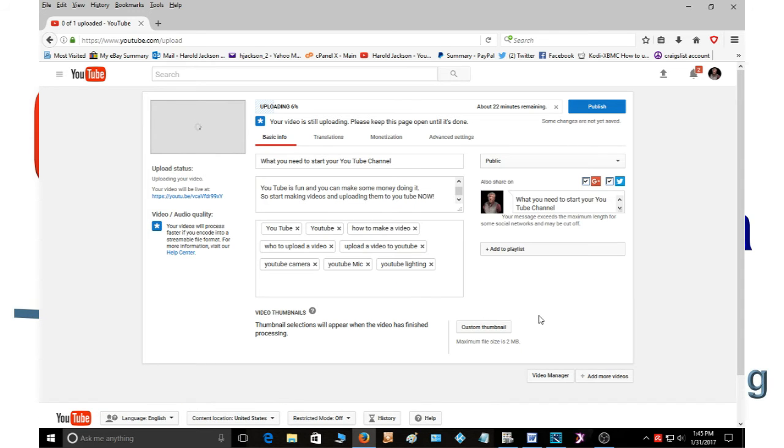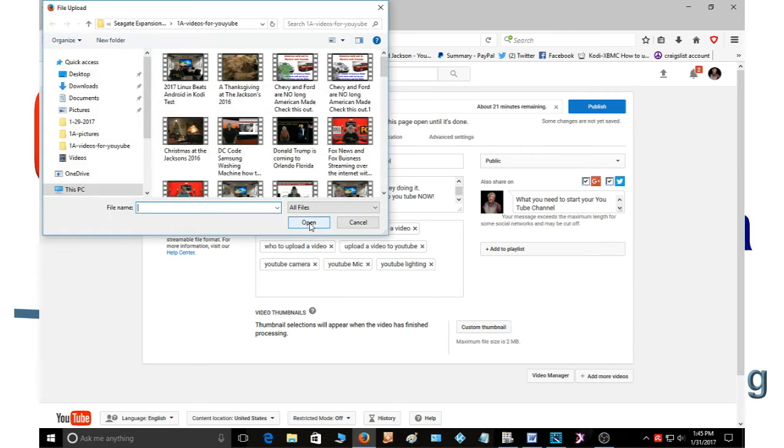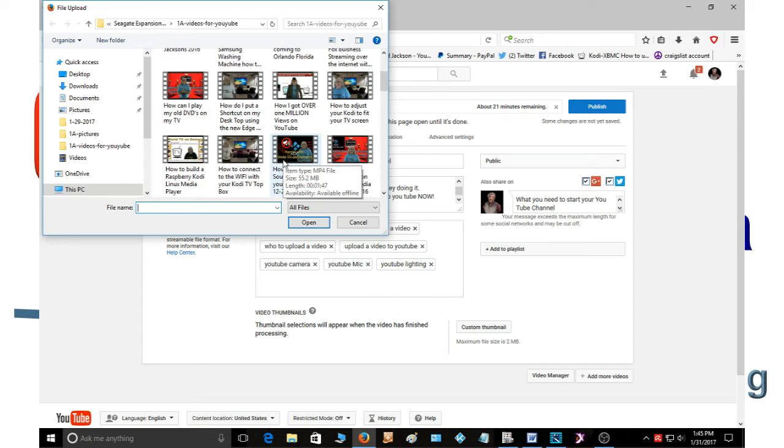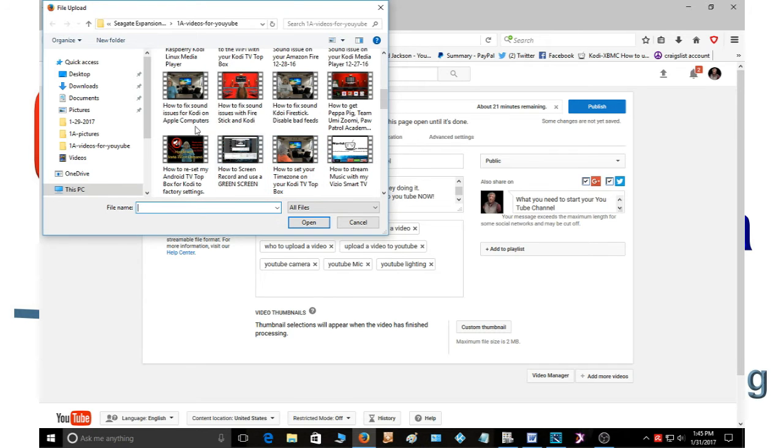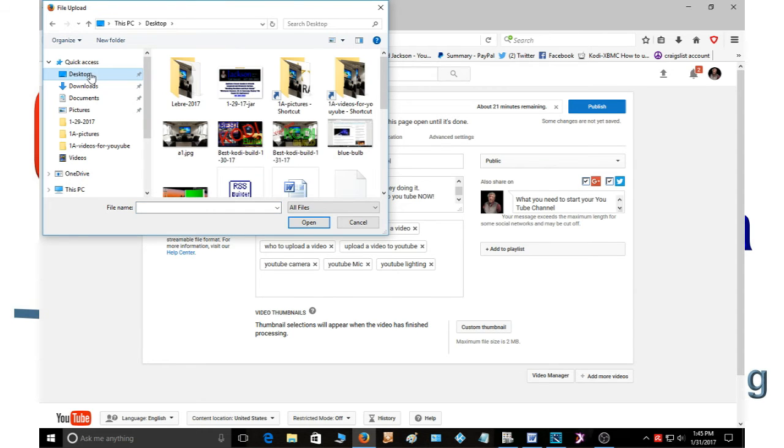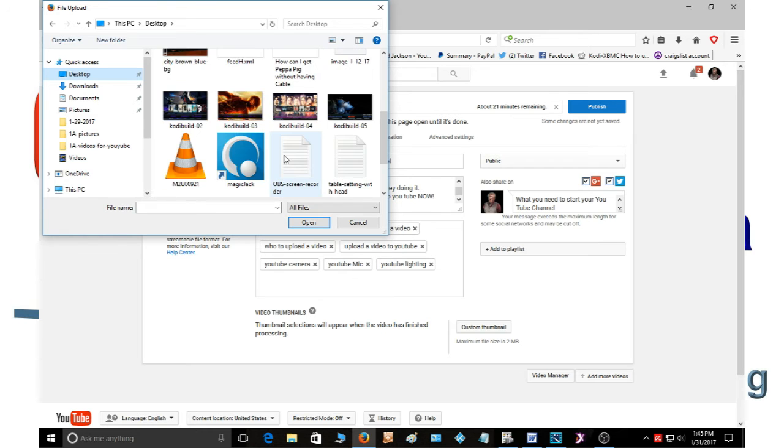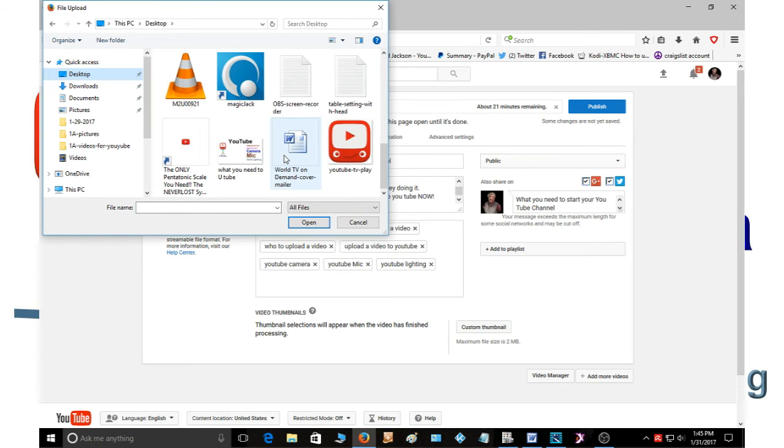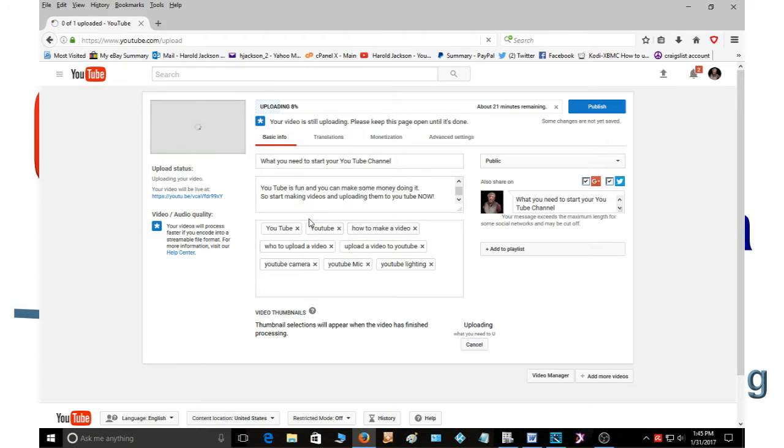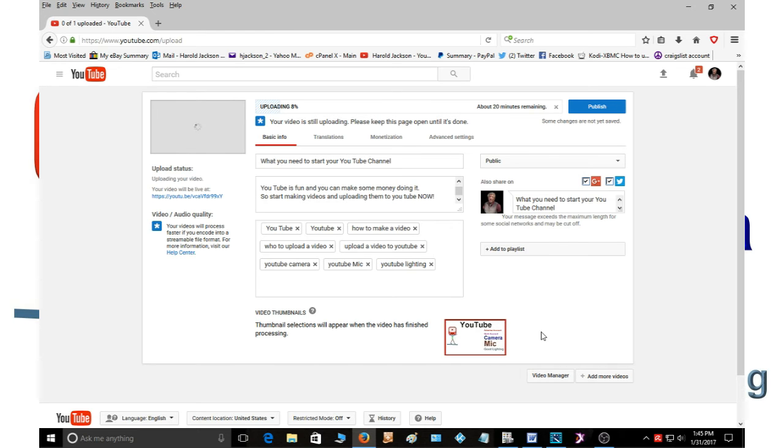And now I always make a thumbnail, not always but most of the time. So I'm going to go get the thumbnail that I made for the video and it's on my desktop. And click open and it's going to upload your thumbnail to right here. And if you don't like your thumbnail, you can always change it.